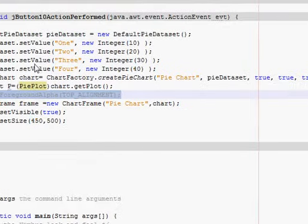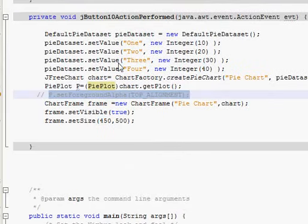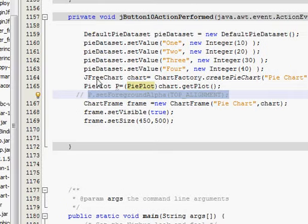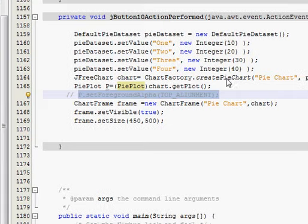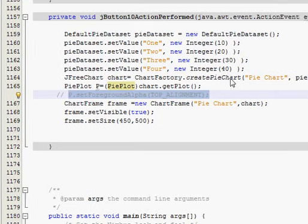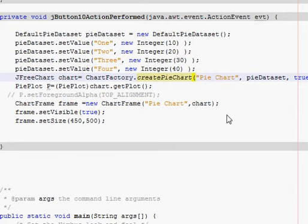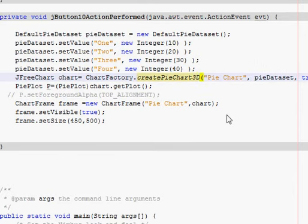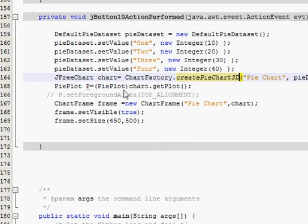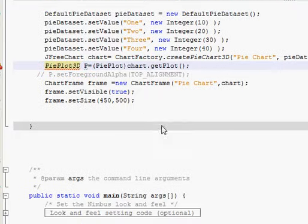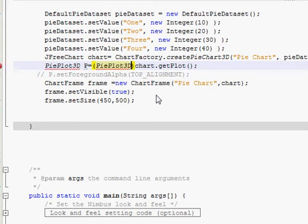Just go to your last code which you made in the last tutorial and go to this line: JFreeChart chart equals ChartFactory.createPieChart and just add here 3 and capital D. And in here also PiePlot 3 capital D, and in here also 3 capital D.